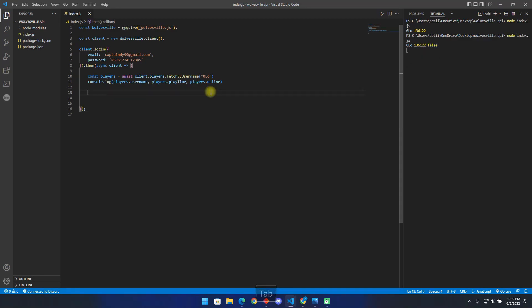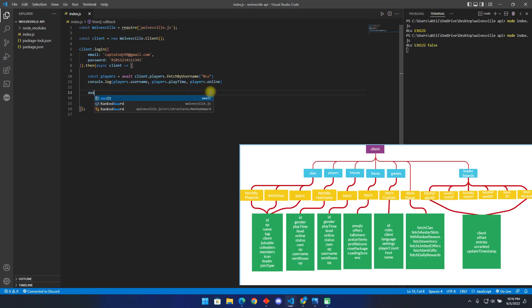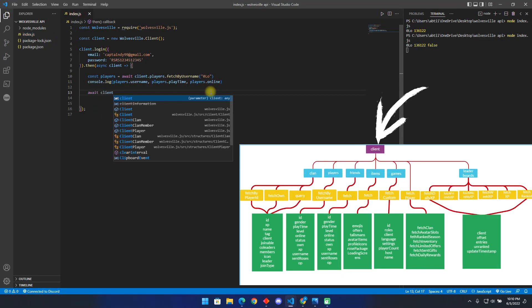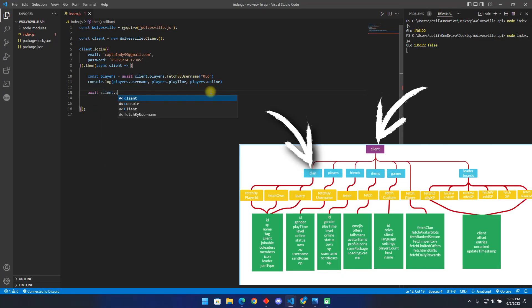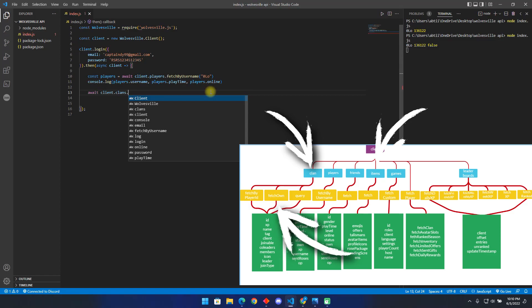Now let us check another example. Let us see how to fetch a player's clan. To do this, we type client, followed by clans, followed by one of the following. I will use fetch own to get the clan I'm in.